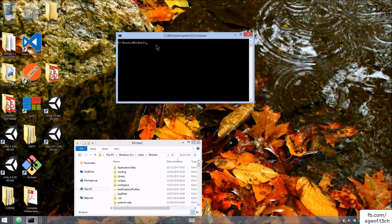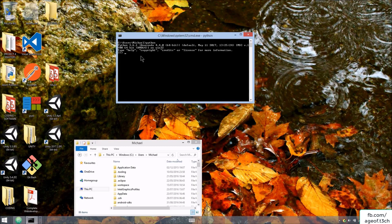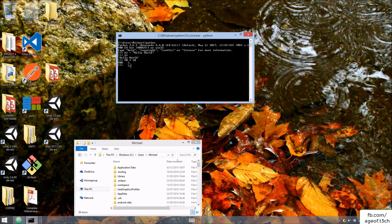We can actually run Python code in the command terminal. Type 'python' and press Enter — now you can see Python 3.6.1 Anaconda. The most recent version is 5.0.0, which you should be using. So we can set 'hi = hello world', check 'hi', do some arithmetic like 90 times 10 to get 900, and create a list like 'my_list = [1, 2, 3, 4]' and get the list output.